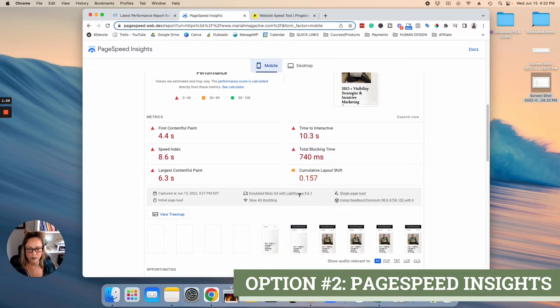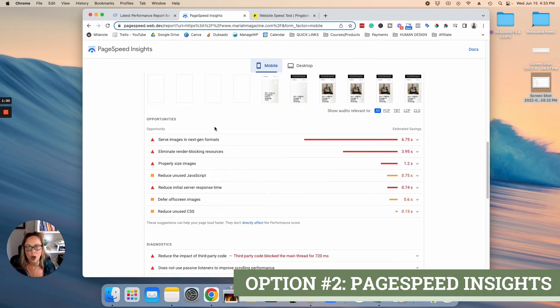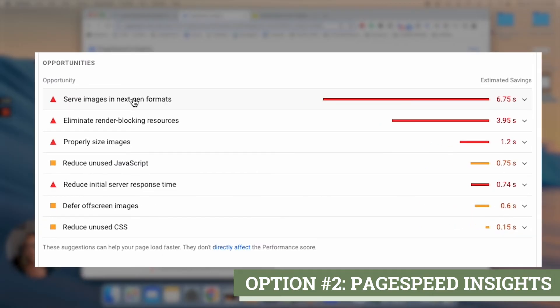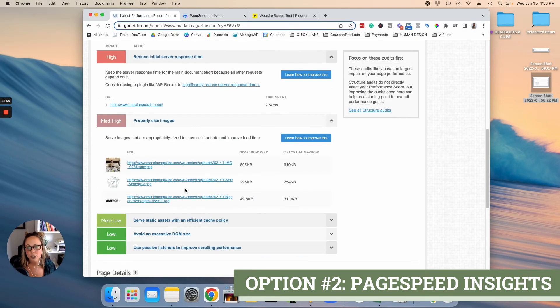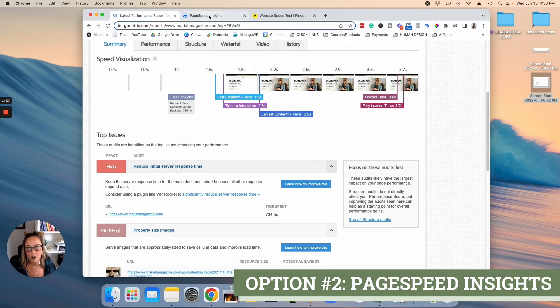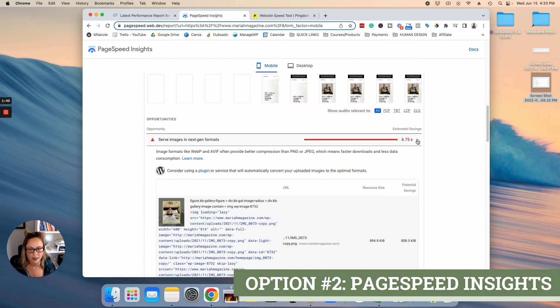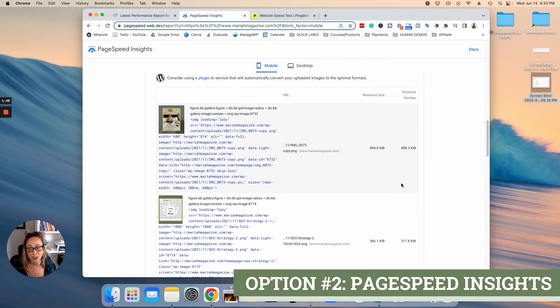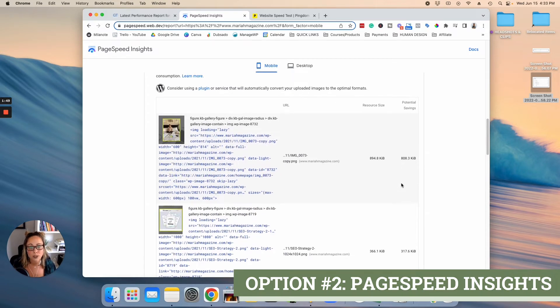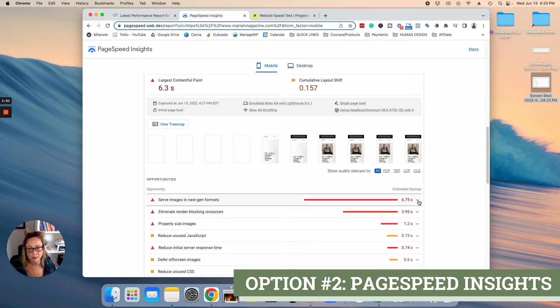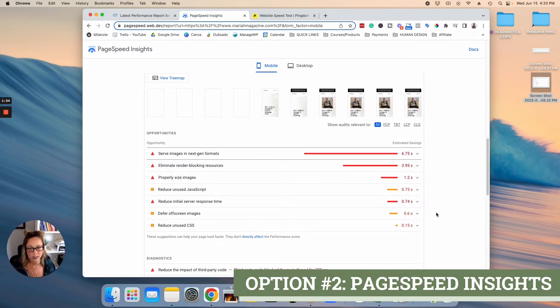So we can see all of the scores or the times that this tool gave us here. And if you scroll down, you'll also be able to see opportunities for improvement, just like GTmetrix showed us right here. So we can go ahead just like GTmetrix and click on that arrow right there. And it's going to show you suggestions on how to speed up your website based on the errors on your specific website.